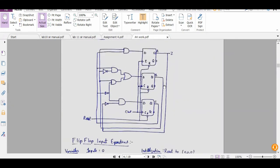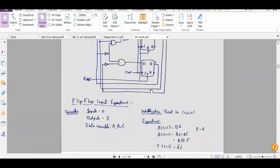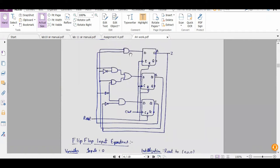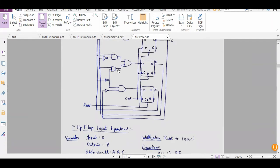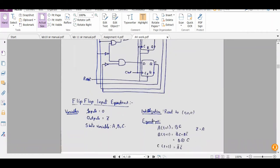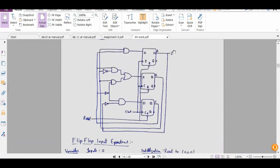Initializing with zero, we have made three equations for state variables A, B, and C. An AND gate feeds into a flip-flop. The next state equation A(t+1) = B·C. The next state B(t+1) = B̄C + BC̄. The next state C(t+1) = Ā·C̄, and the output Z equals A.